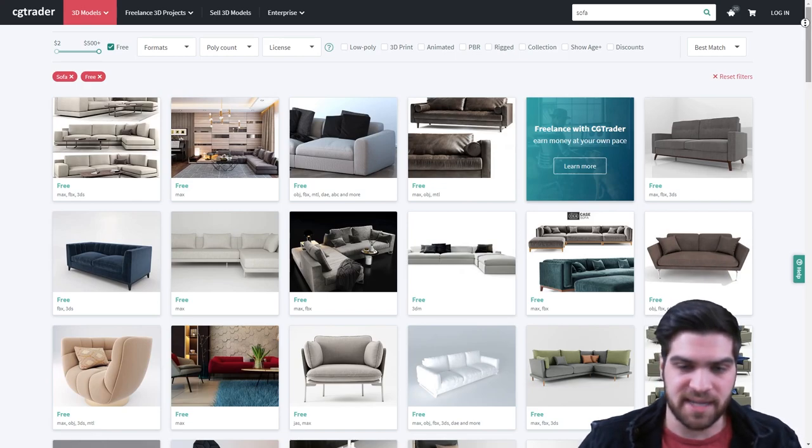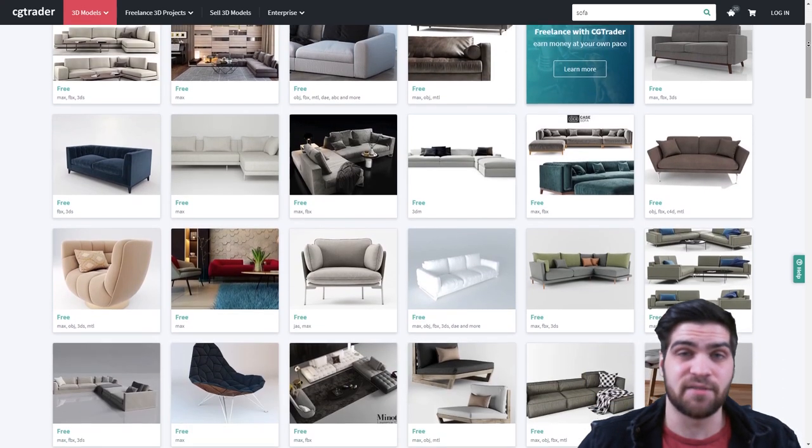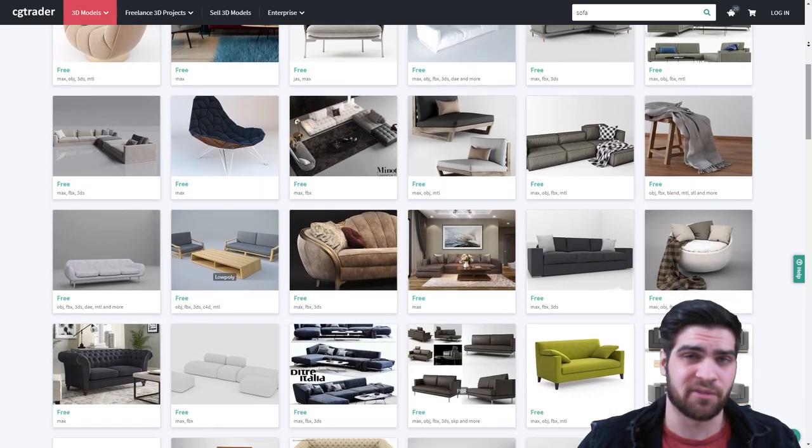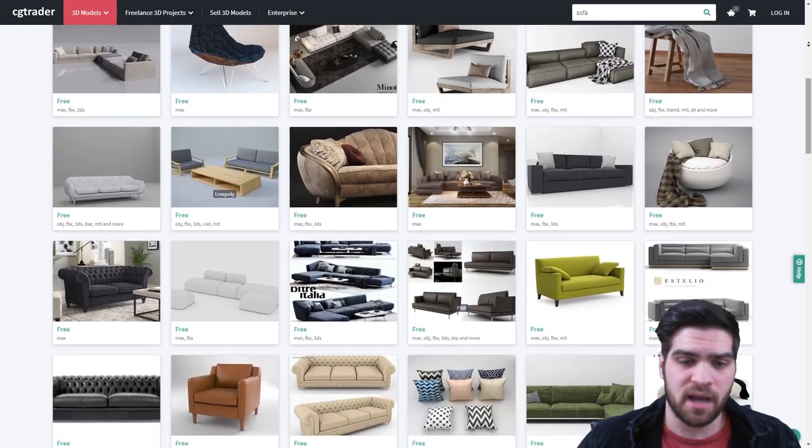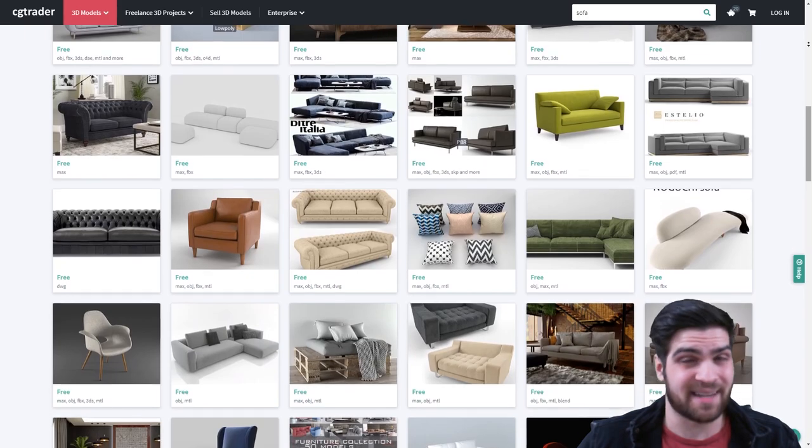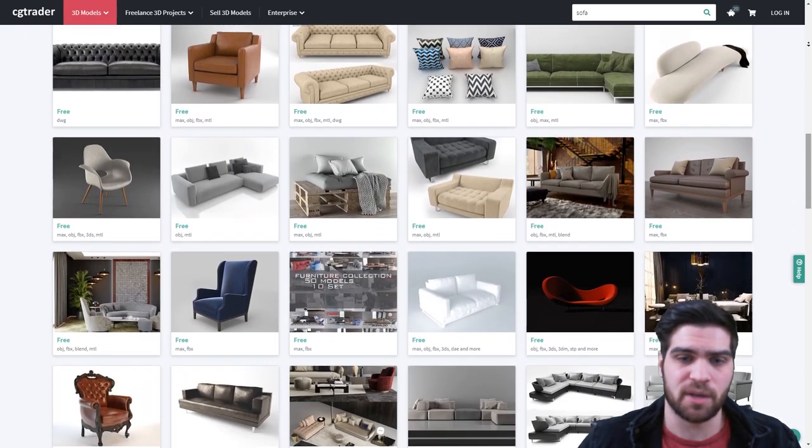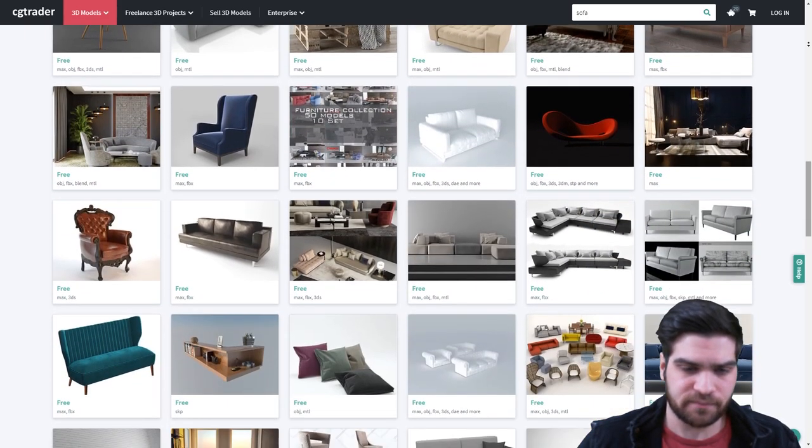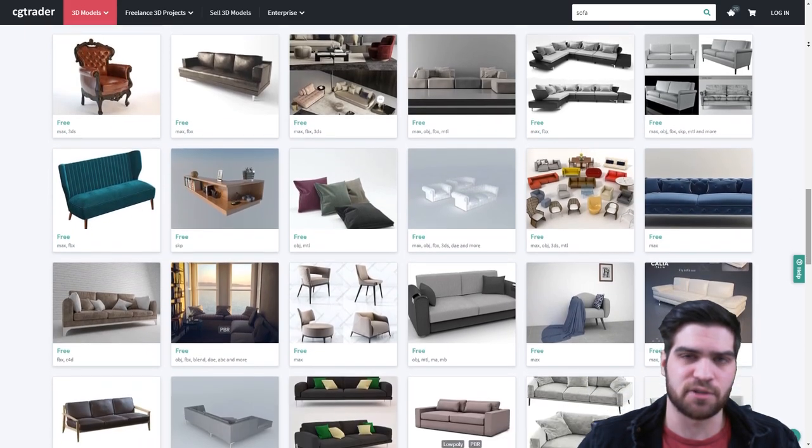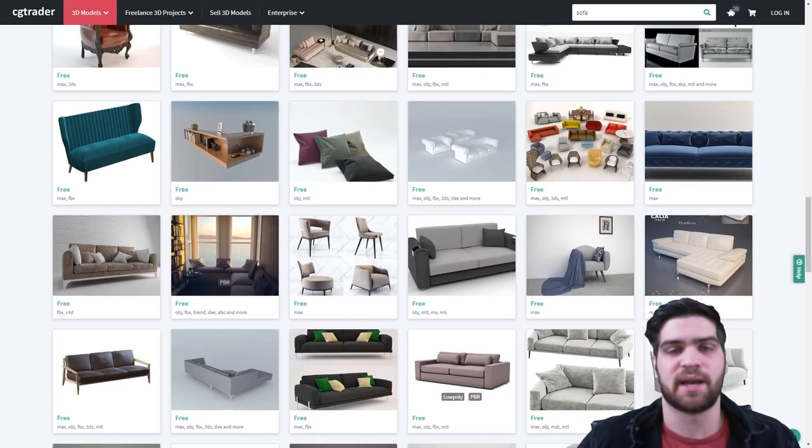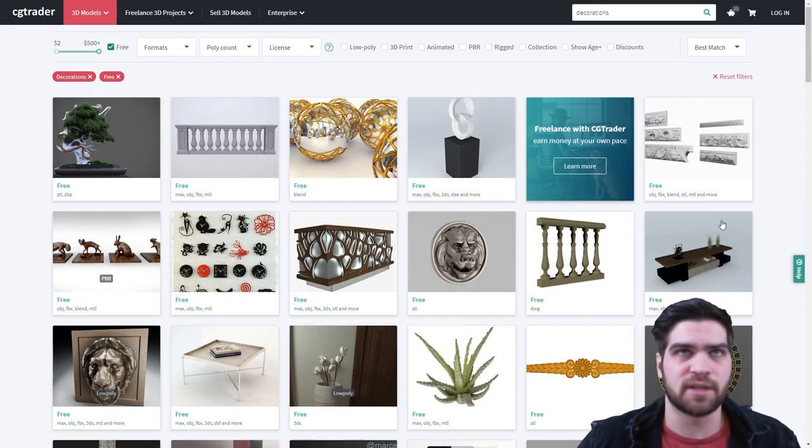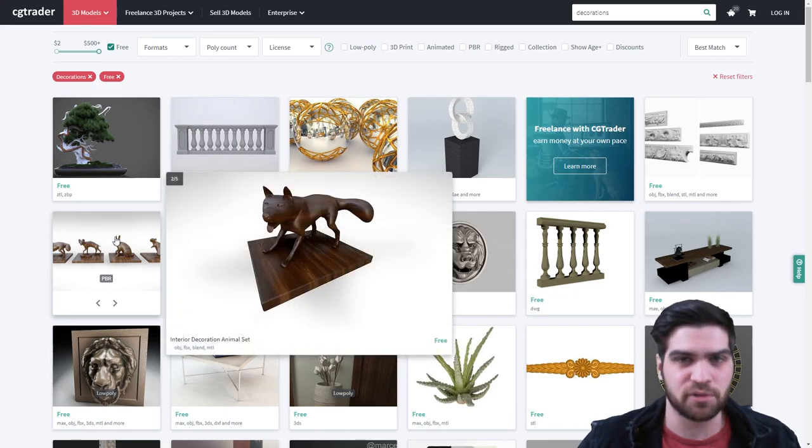But the decoration list that they have is pretty extensive. If you are willing to just kind of play around with them a bit, most models will not go directly into Lumion. You kind of have to workshop it a little bit because since a lot of these files are made in 3ds Max, there often are some things that you kind of have to be able to adjust.